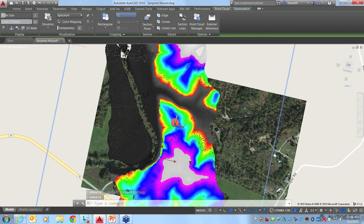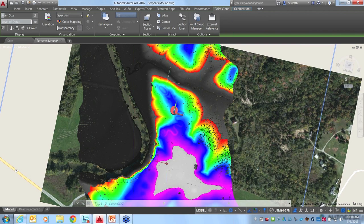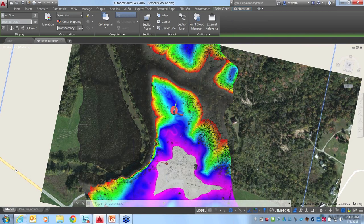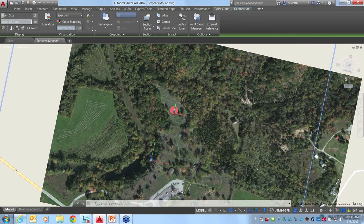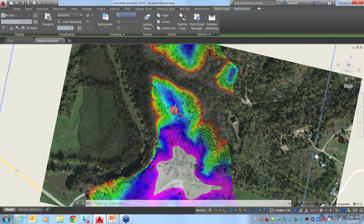That's a bit about the visualization tools and color mapping. Sometimes the Point Cloud data can get in the way and obscure other information you want to see. There is a transparency control where you can make the Point Cloud a little more transparent — as I increase transparency, it's easier to see the other data, which in this case is the online map data underneath. You can see it's overlaid perfectly because we used that geographic location information.